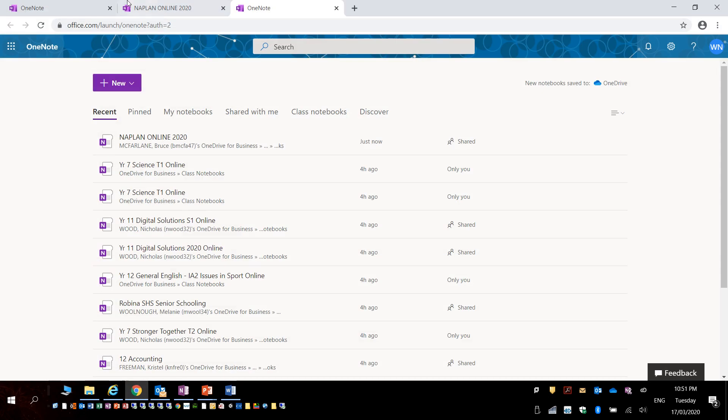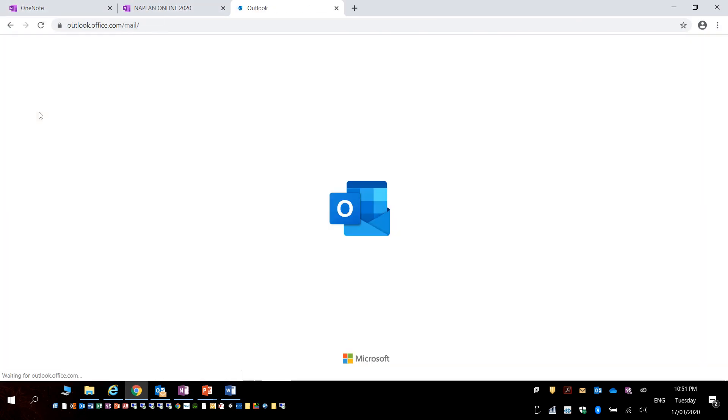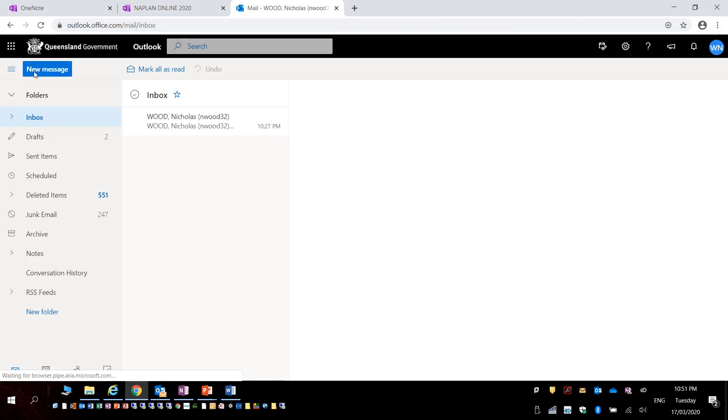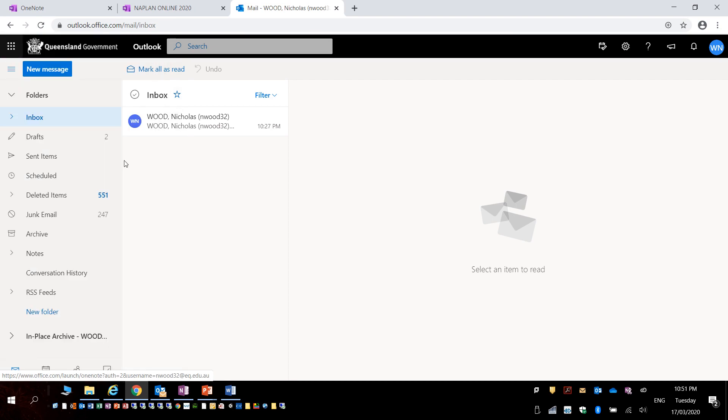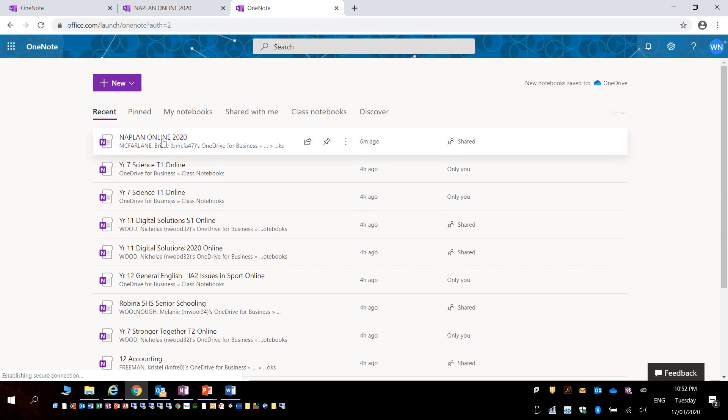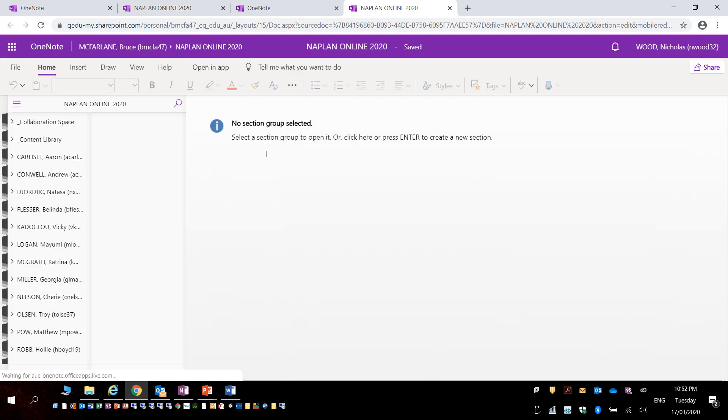So if I go to emails, log onto my emails and select OneNote, and choose a OneNote that I want to open, it will open in the browser.